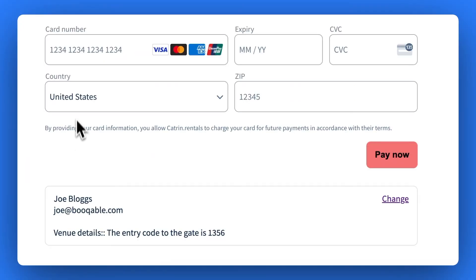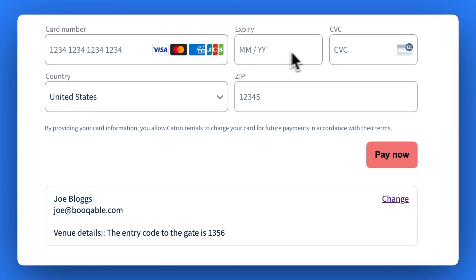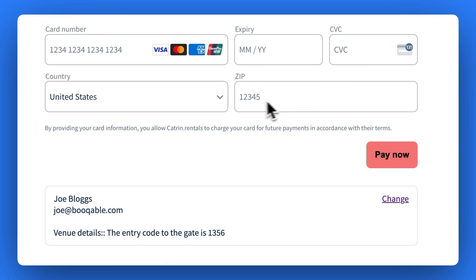With card payments turned on, your customers will be taken to an online payment terminal where they can enter in their credit or debit card details to pay for the rental order. They do not need a Stripe account. The payment will simply end up in your Stripe account.